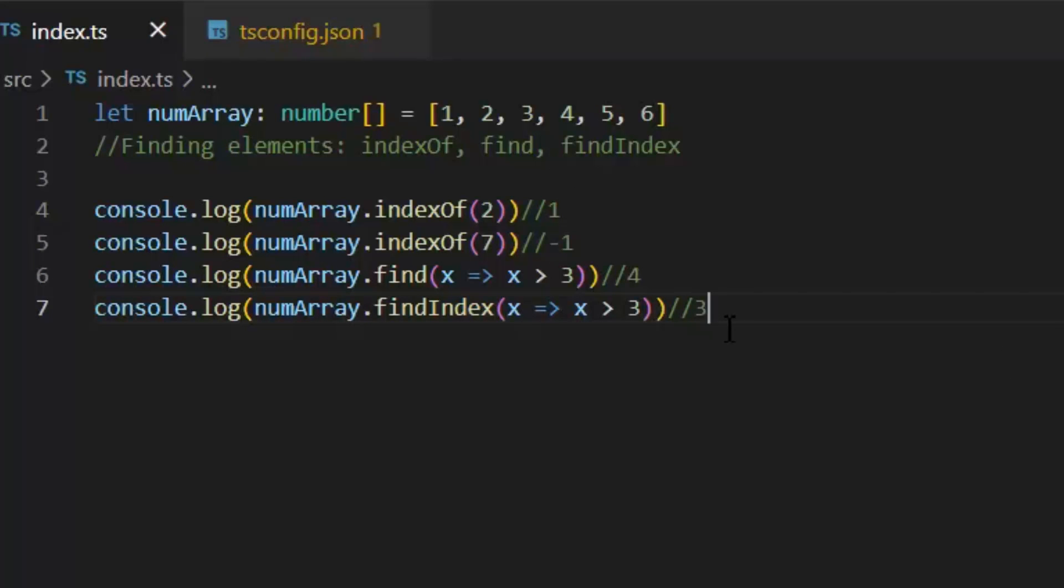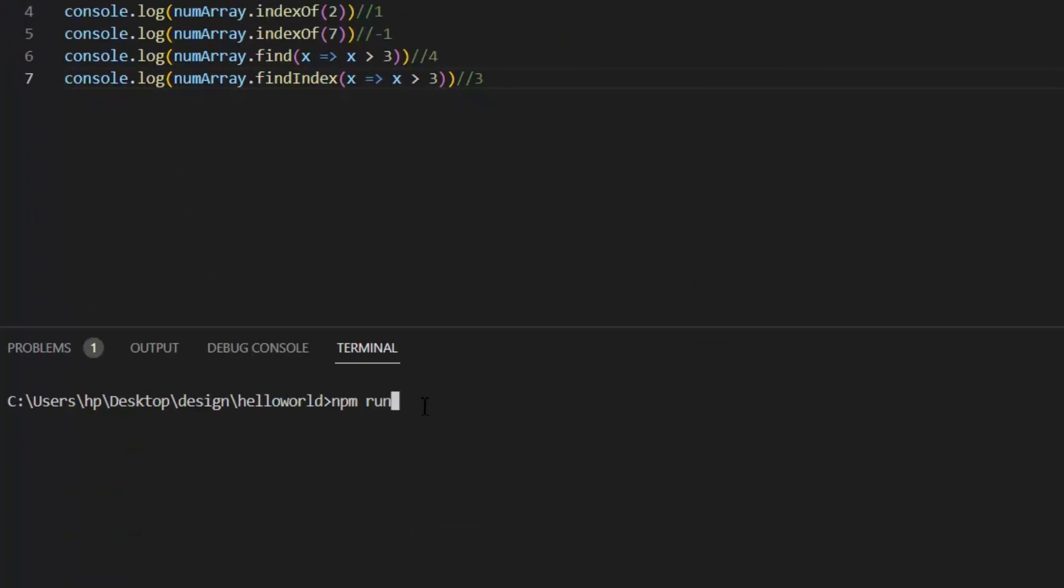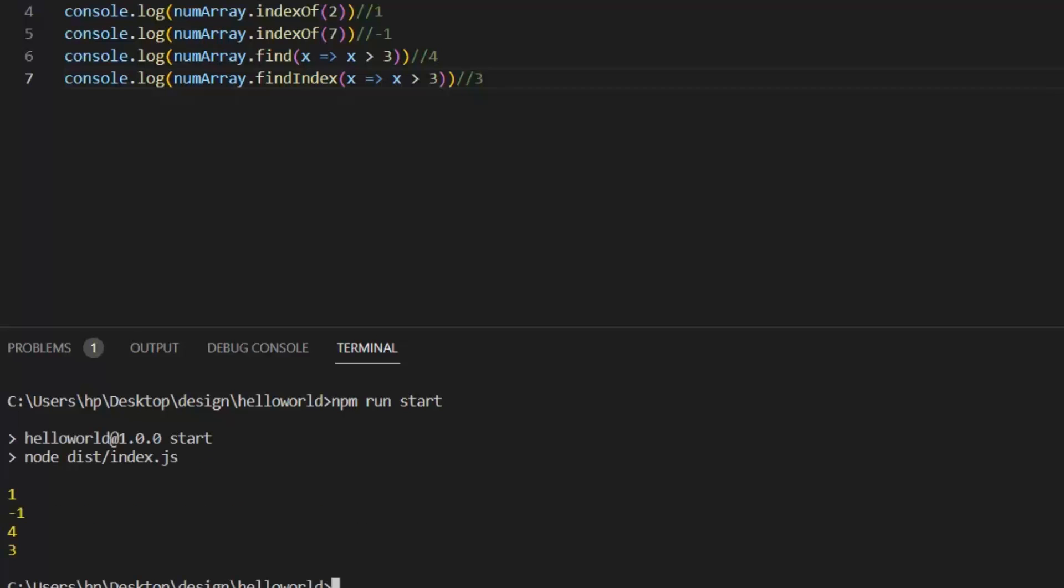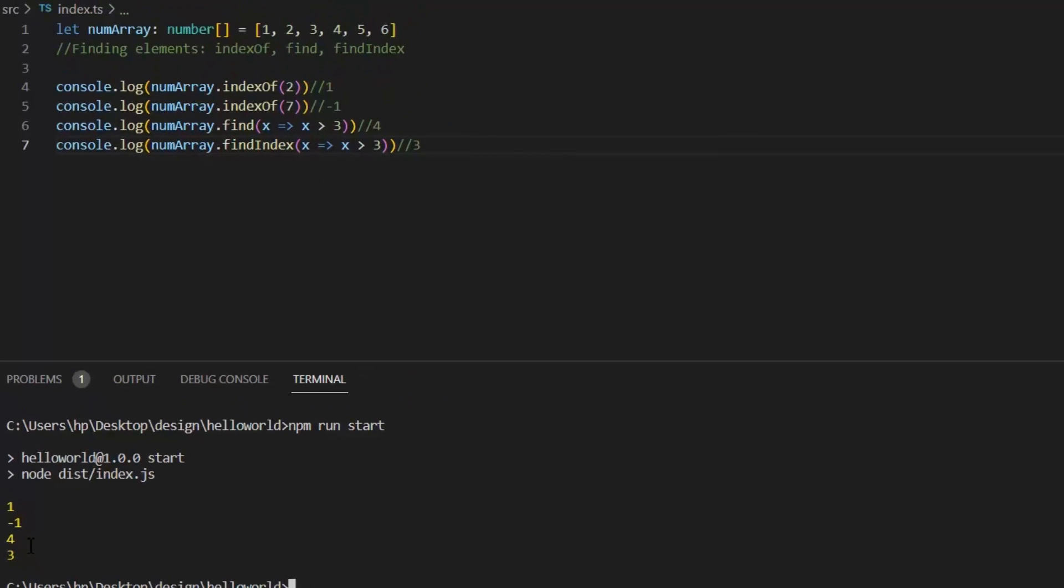Let's print them to see the output. First it prints the index of 2, which was 1. Then it prints -1 because we don't have an index 7. Then we print 4 because here we have to print our specific value which is greater than 3. Then at last we have to print the index of the value which is 4. So this is the way these finding functions work.